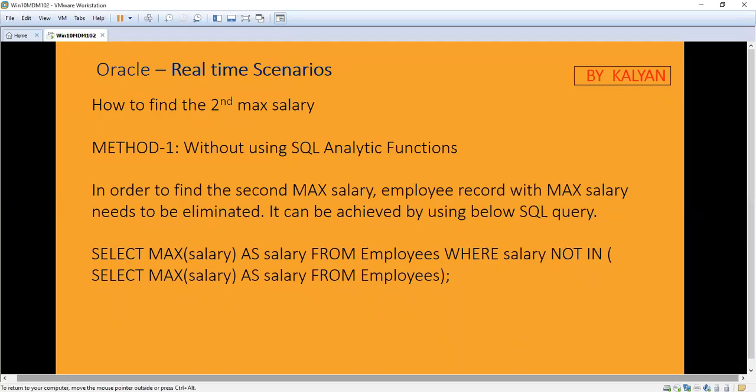Today we are going to see one more topic in Oracle real-time scenarios — how to find the second maximum salary. Normally in interviews they will ask tricky questions only. They won't ask straightforward questions like how to find the maximum salary, which is very simple. They will ask slightly trickier questions, like how to find the second maximum salary.